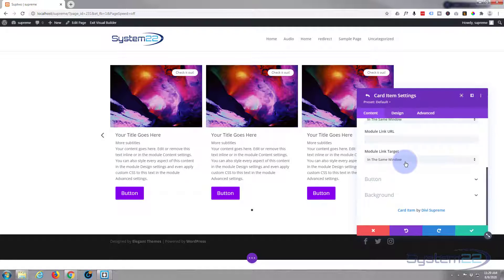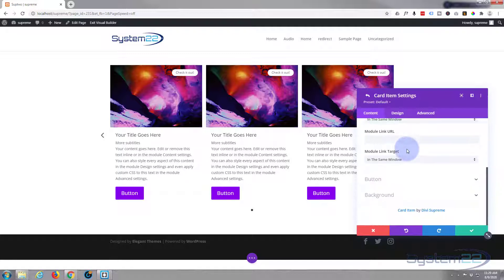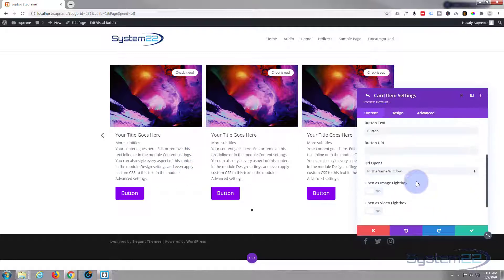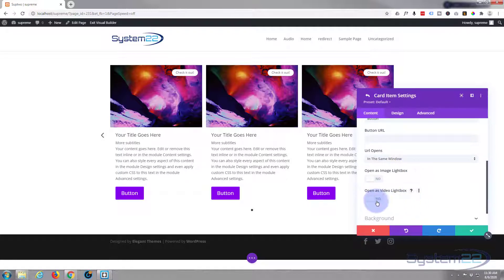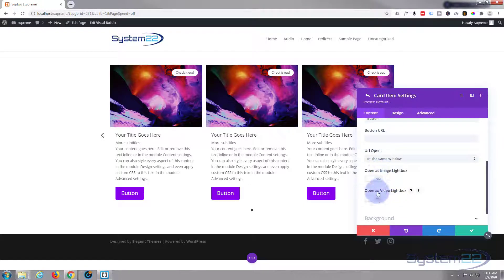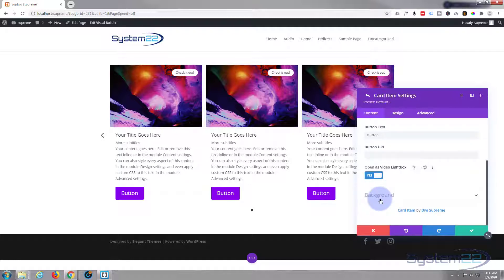Now if you want the module to link to something, put it in here. I don't particularly because we're just going to use it to pop up this video. Let's go down to the button. For the button link, I'm going to use it to pop up the video also. If you don't want it to, that's fine. You can just use it as a regular button and link it to anything you like. But I'm going to turn this on and use it as a video lightbox.